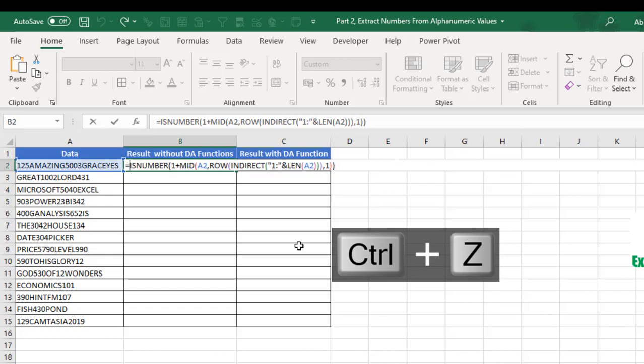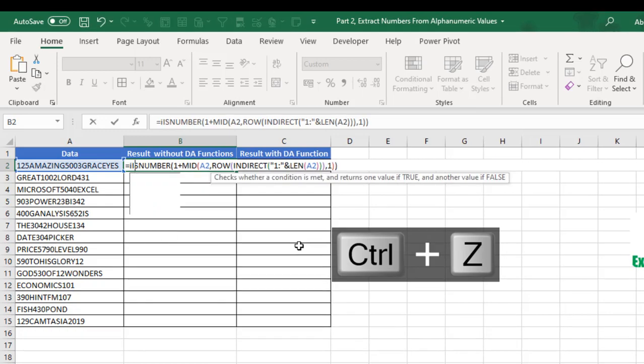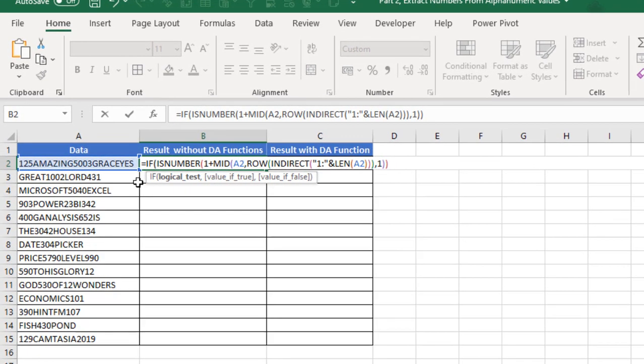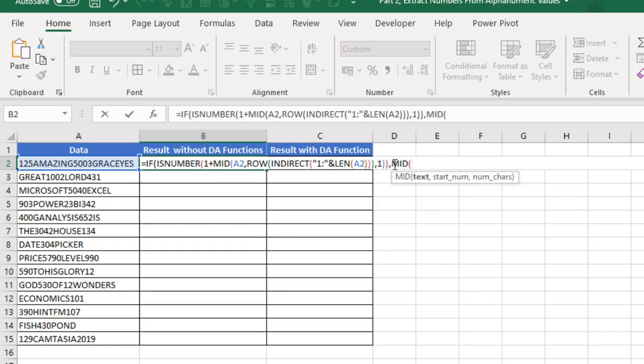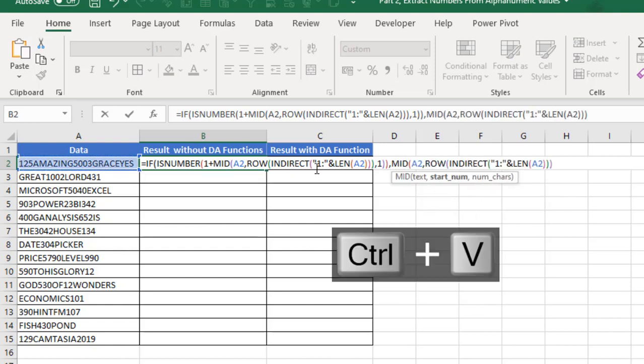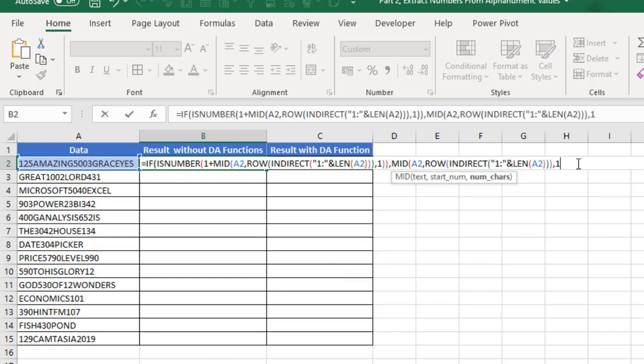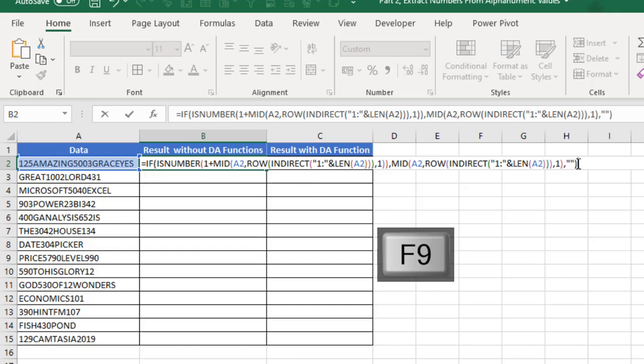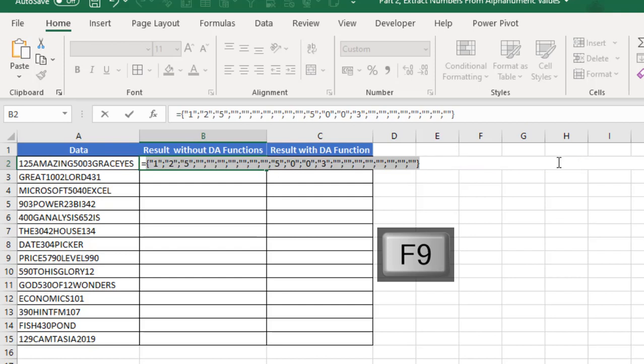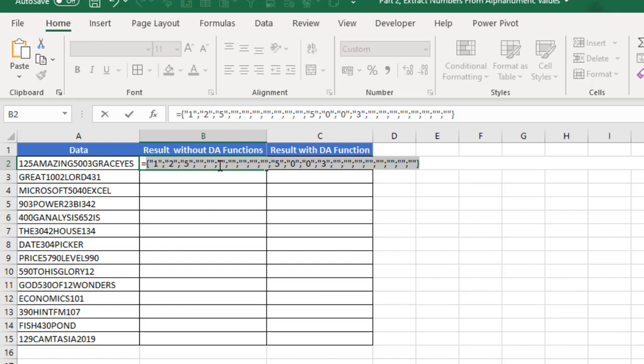After equal sign, I'm going to deploy the IF function. I'm going to check if this logical test is true. What do I want if value is true? I want the MID, then take this as my text and paste the ROW INDIRECT and the LEN formula. The number of characters is 1. If false, what do I want? I want an empty string with double quotation. When I press F9, we have all the numbers in double quotes and all the IF FALSE in just an empty string.